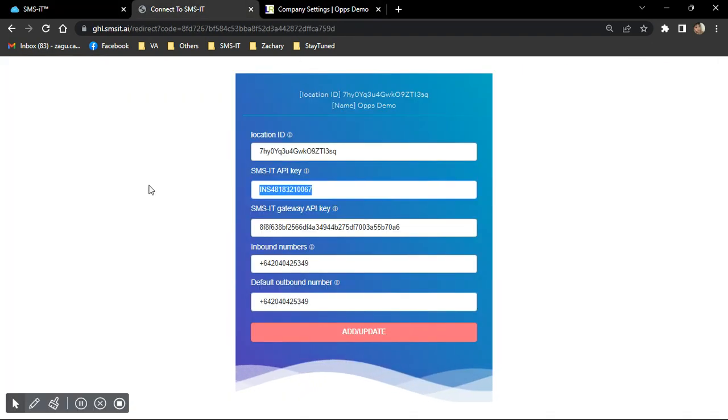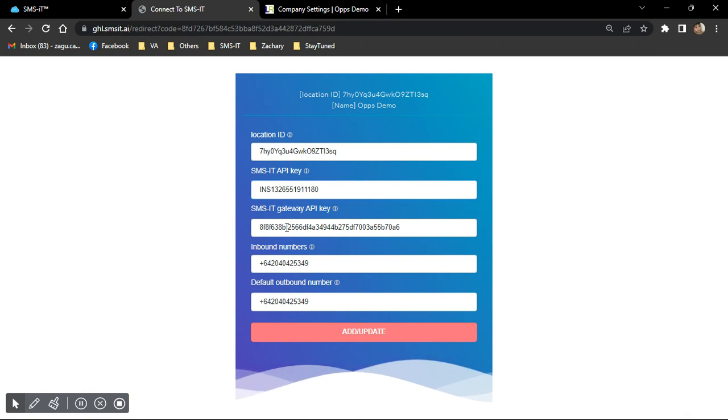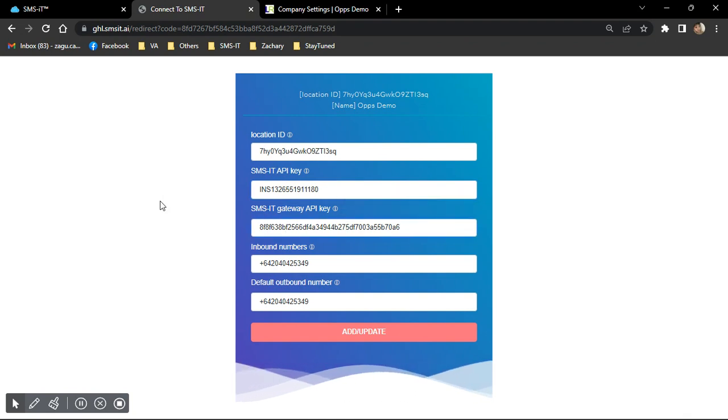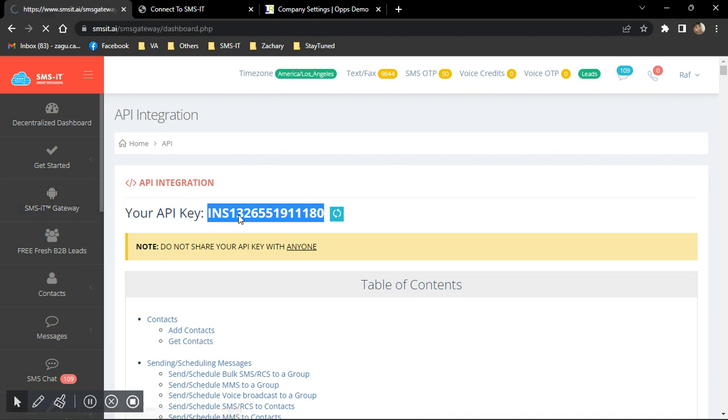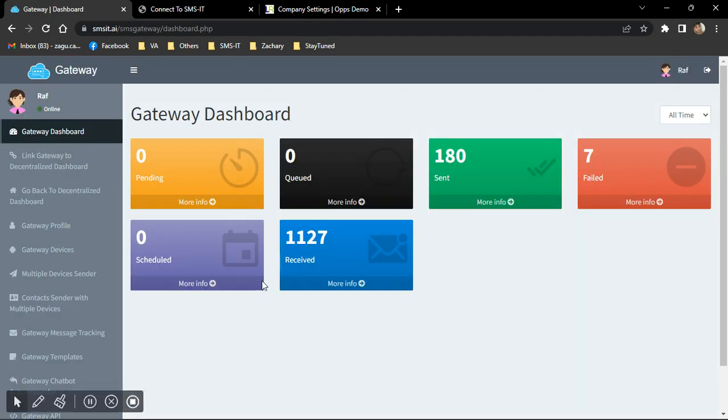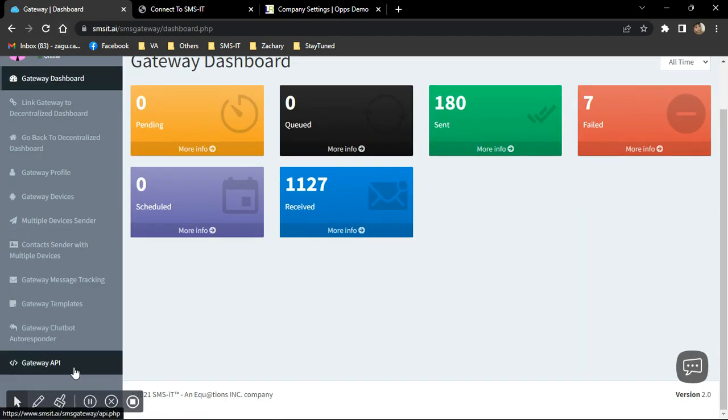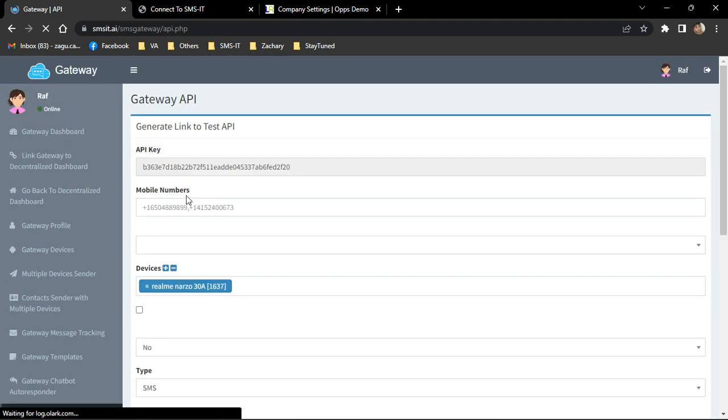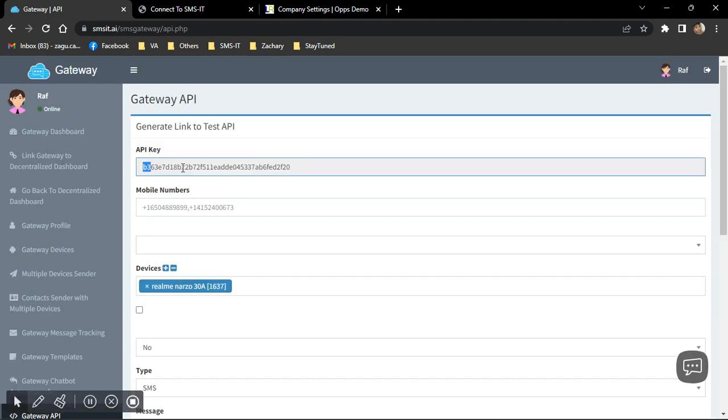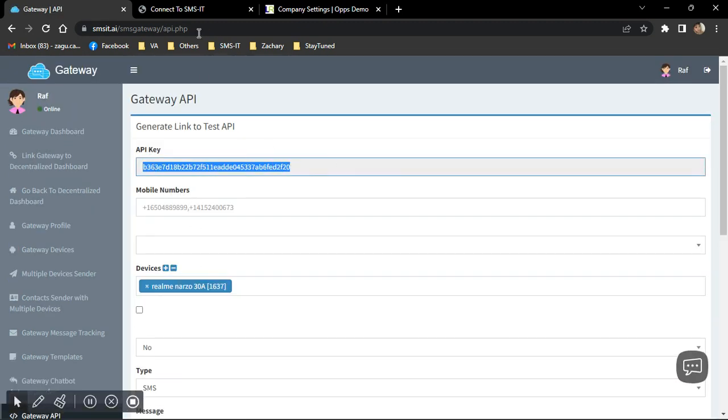And this one right here, SMS-it API key, you just need to grab that from your decentralized dashboard here under your name and API. Paste that.